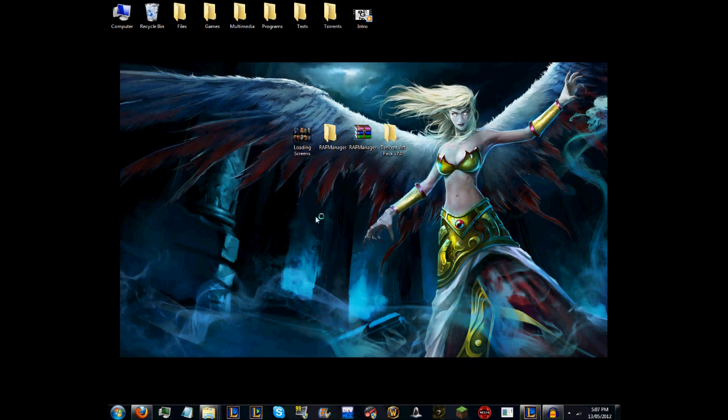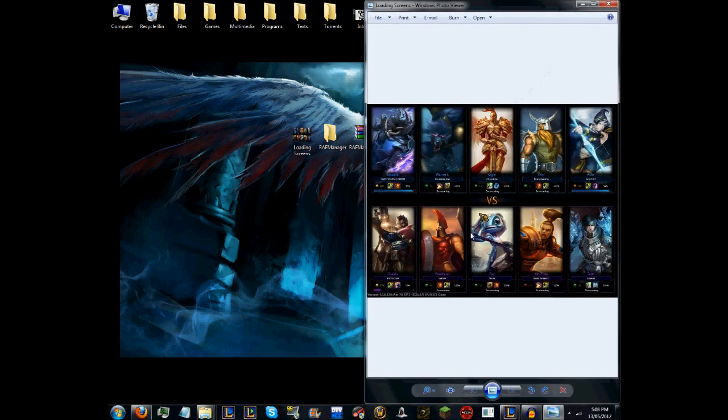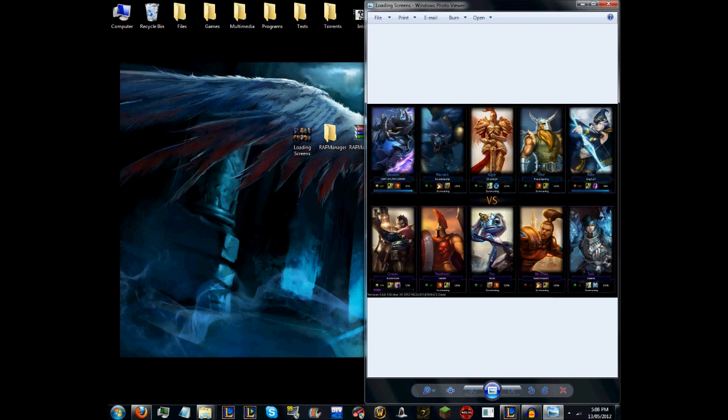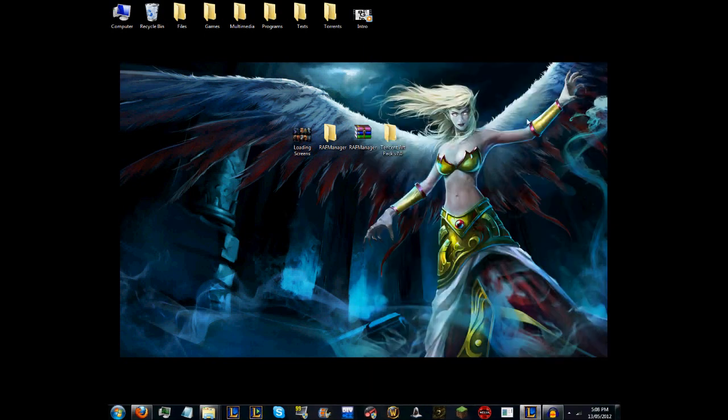This includes things like the loading screen. This is an example of what I mean, taken from one of my videos. Not all the skins change—for instance, Graves and Fizz don't change—but you've got people like Olaf, Ashe, Taric, Shen, Kassadin, and Warwick. They all change.